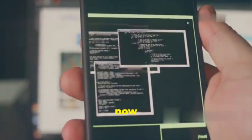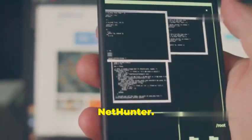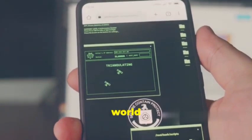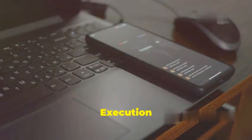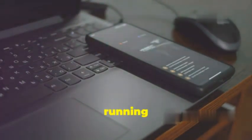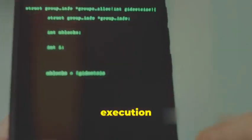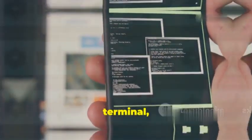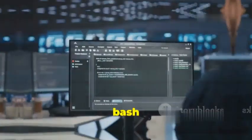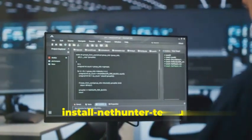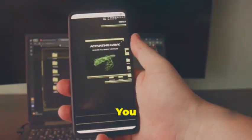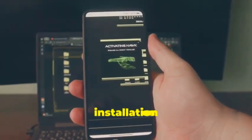With the file verified, you are now ready to proceed with the installation of KaliNetHunter. This powerful tool will transform your Android device into a versatile penetration testing platform, opening up a world of possibilities for security testing and ethical hacking. Before running the KaliNetHunter installer, we need to grant it execution permissions. In your Termux terminal, type the following command and press Enter: chmod +x install-nethunter-termux. This command modifies the permissions of the file, making it executable. You have successfully granted the necessary permissions for the installation to proceed.